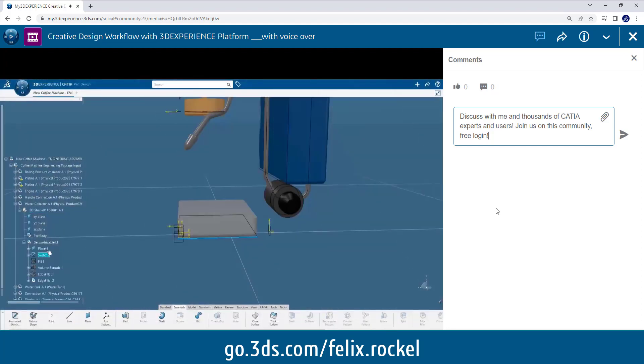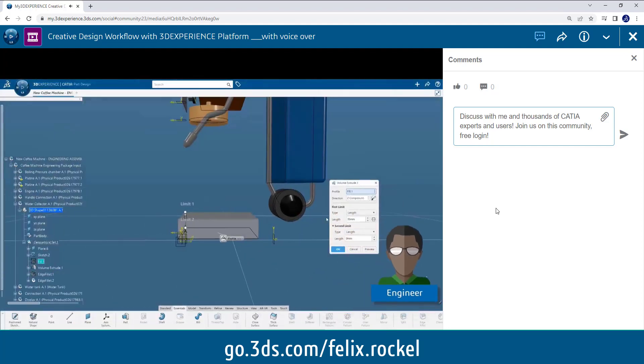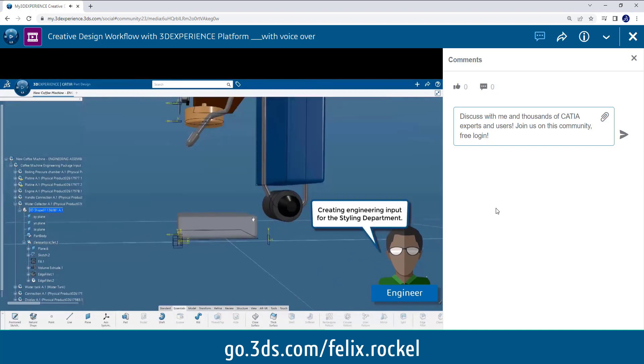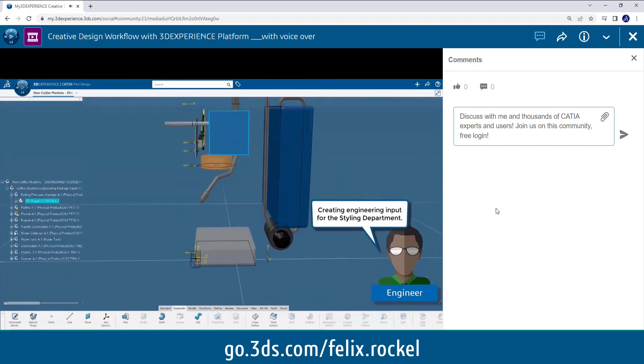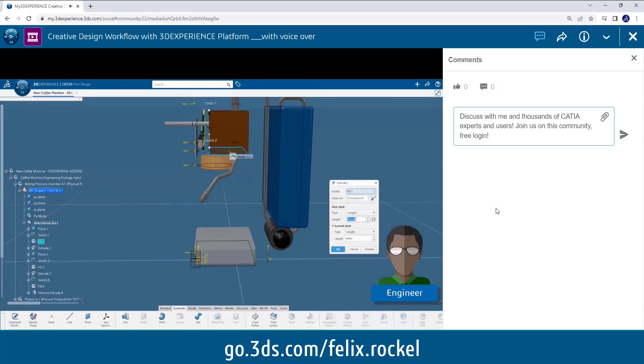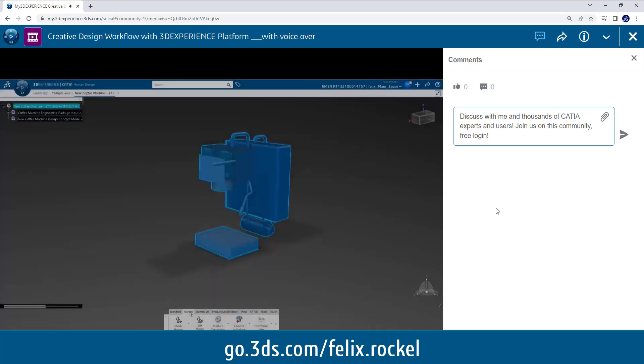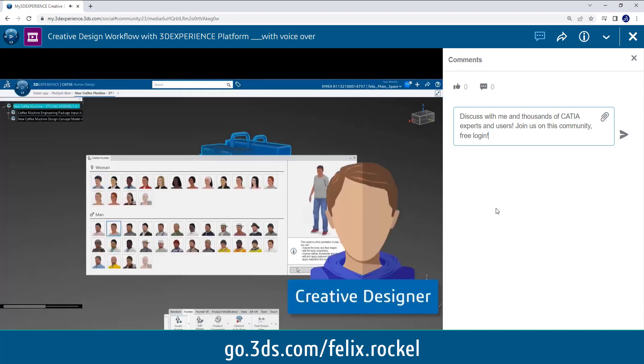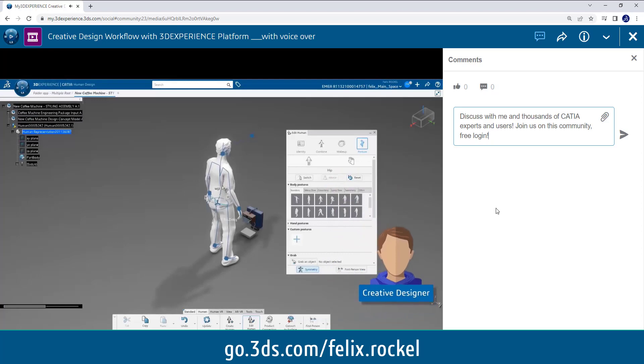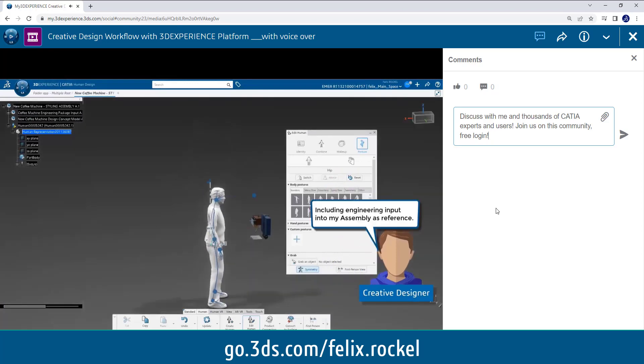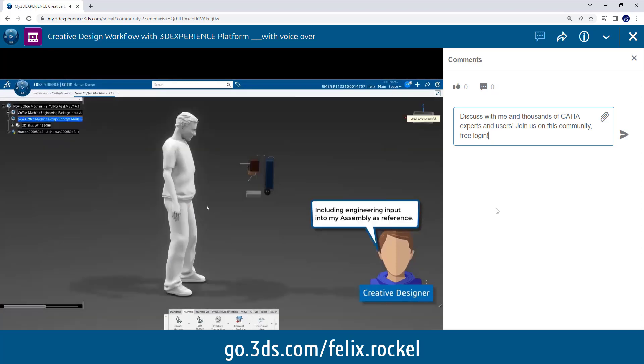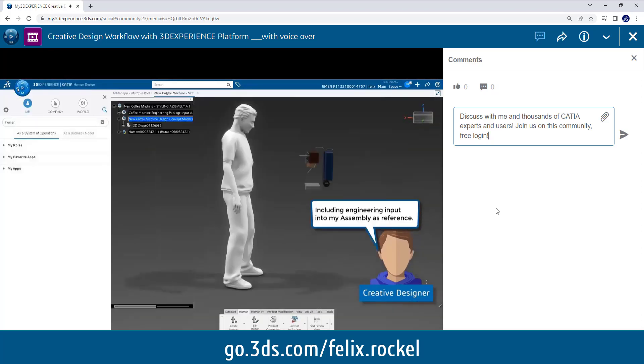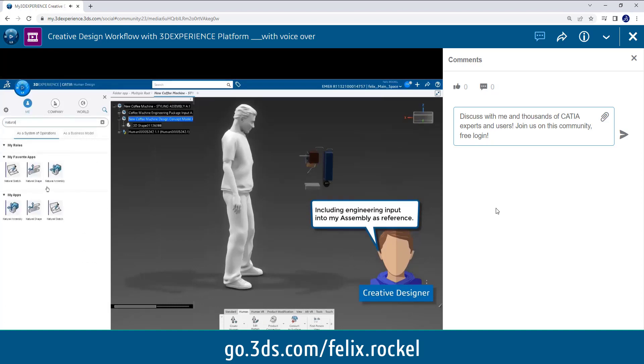It starts with the engineer or studio engineer, and he puts together the package for the design, for the styling as an example assembly in CATIA on the 3D Experience platform. And now we have the creative designer who uses an application called Human Design to have a physical reference in a scene.